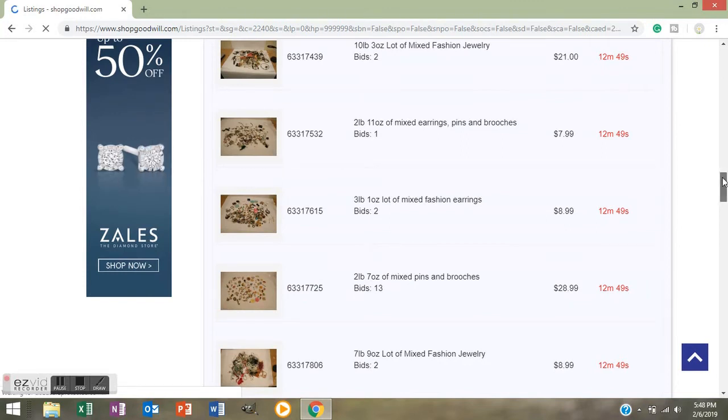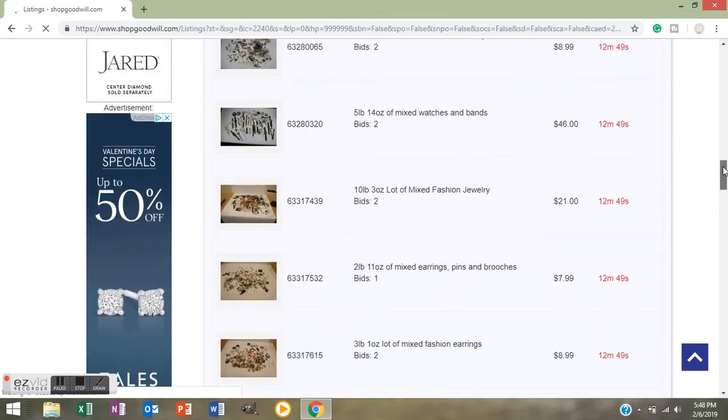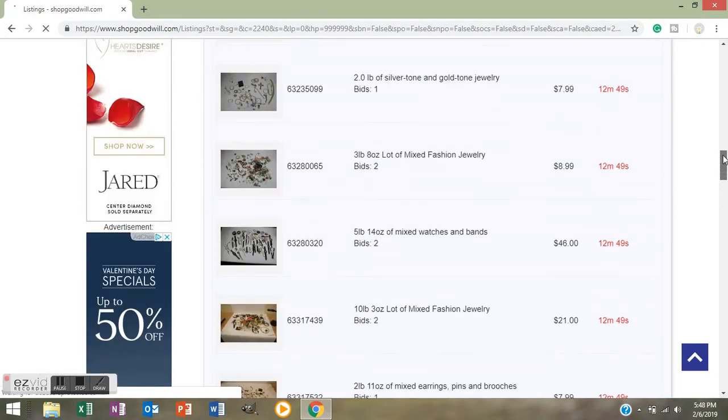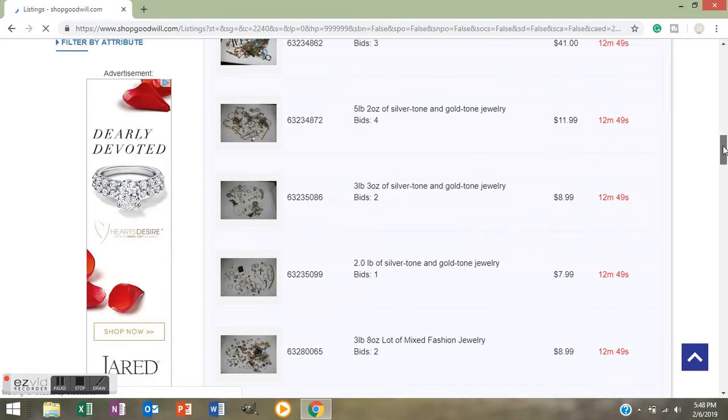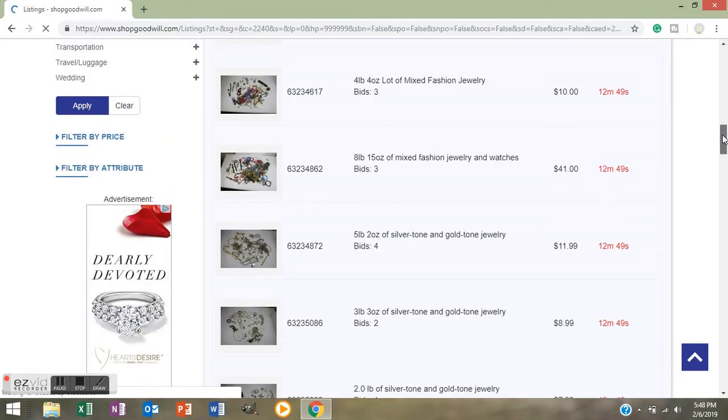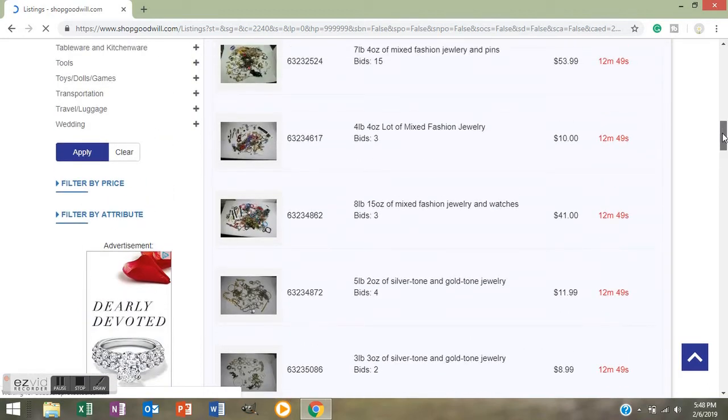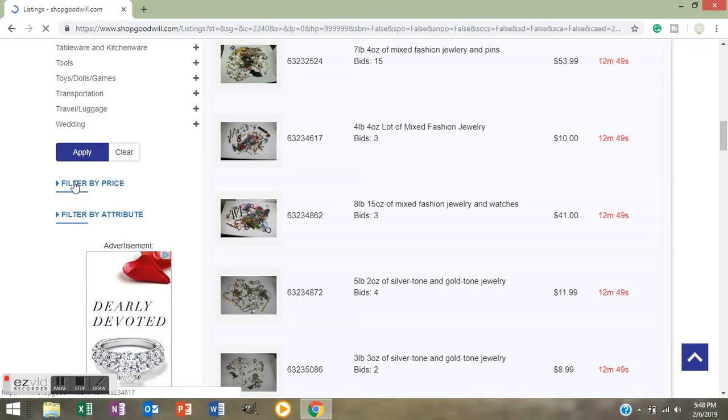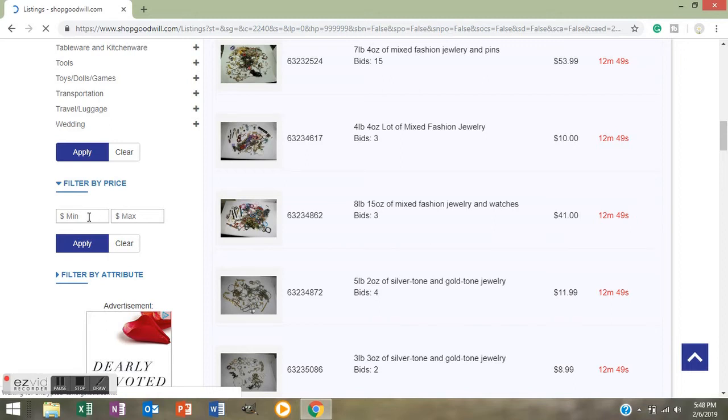It says Filter by Price right underneath where you pushed Apply. Click on the Filter by Price so it will drop down and it's going to give you two little boxes with dollar signs in them and it's going to say Minimum and Max. That means minimum amount you're willing to spend and maximum amount.